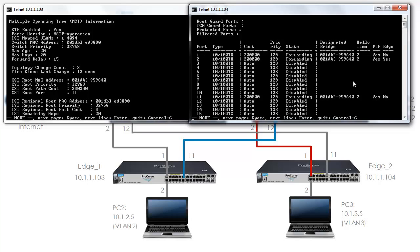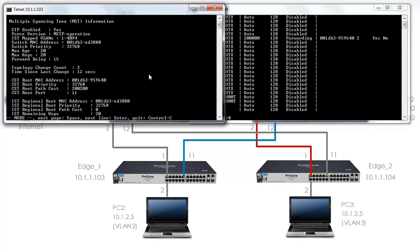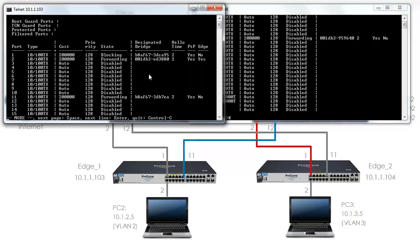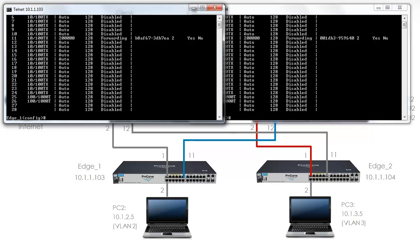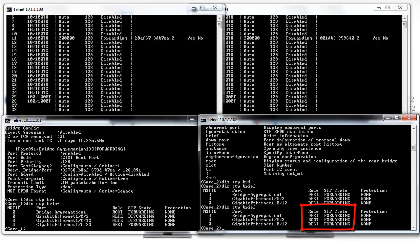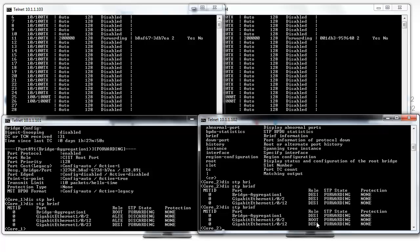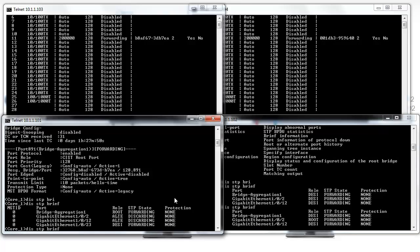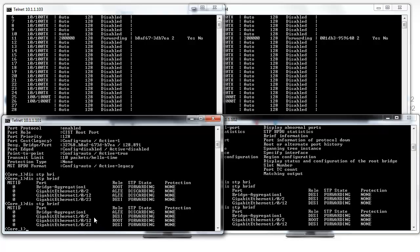We can see that all ports are forwarding on edge 2. On edge 1, notice port 1 is blocking but port 2 and port 11 are forwarding. Let's see if anything has changed on the core switches. On Core 2, notice previously all ports were forwarding. All ports are still forwarding but the roles have changed. Gigabit 102 is now the root port on Core 2. On Core 1, port 2 and port 12 are now forwarding whereas before they were discarding. The bridge aggregation however is now discarding.